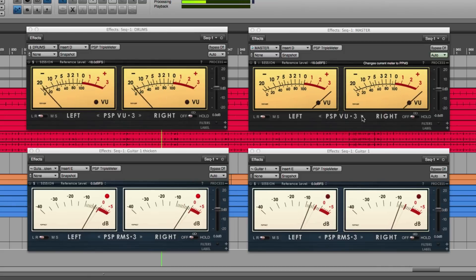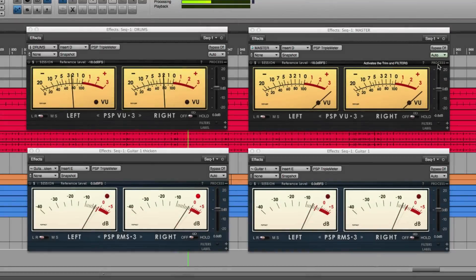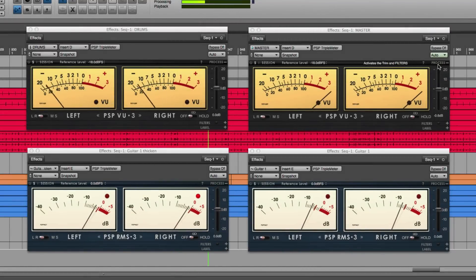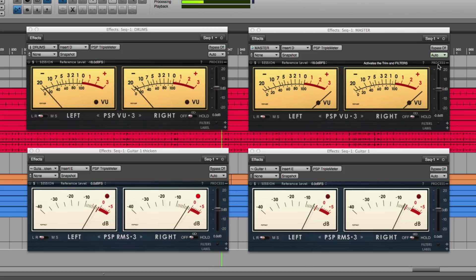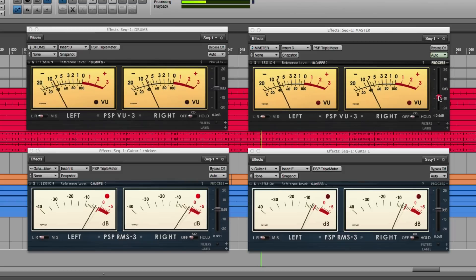By default, the plugin launches with its processing off, meaning you're only using the meters and are not changing the signal in any way. If you want to switch processing on, click Process. And as you do that, the Gain slider activates, letting you adjust gain.